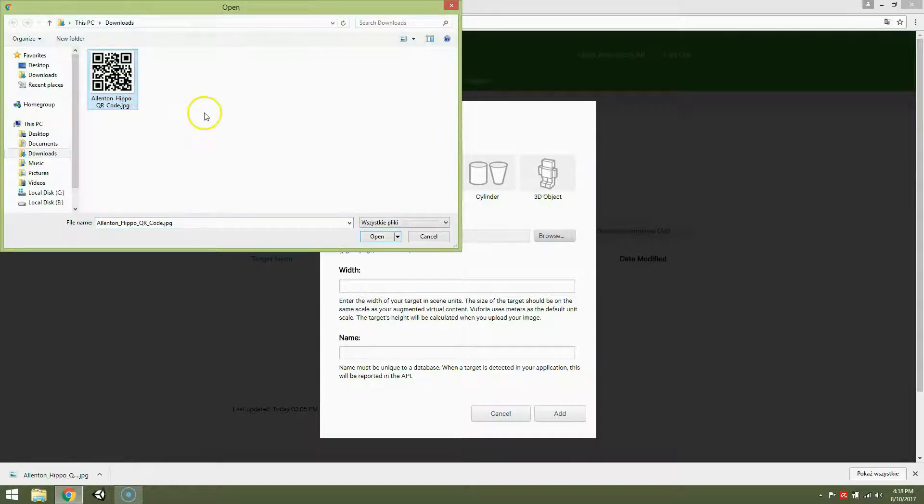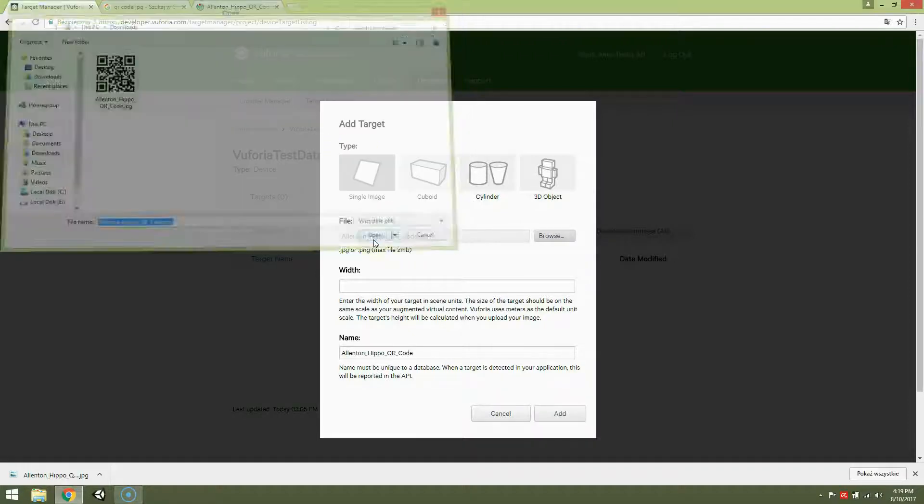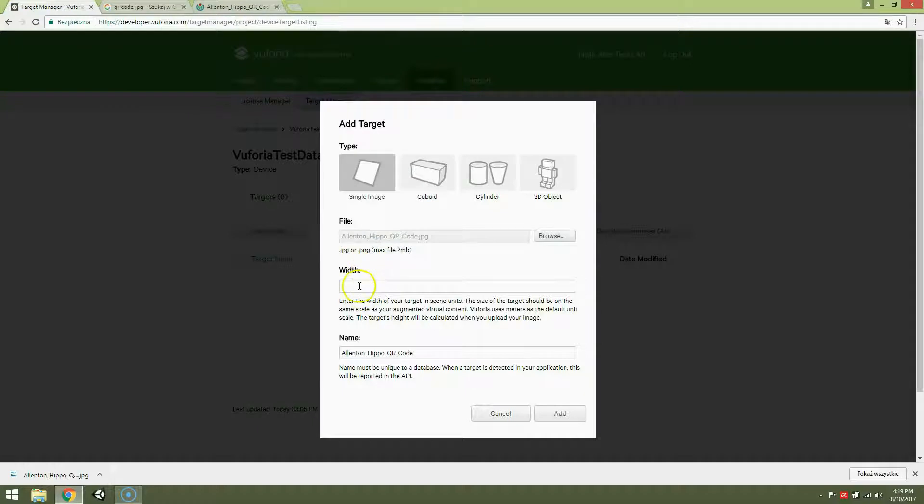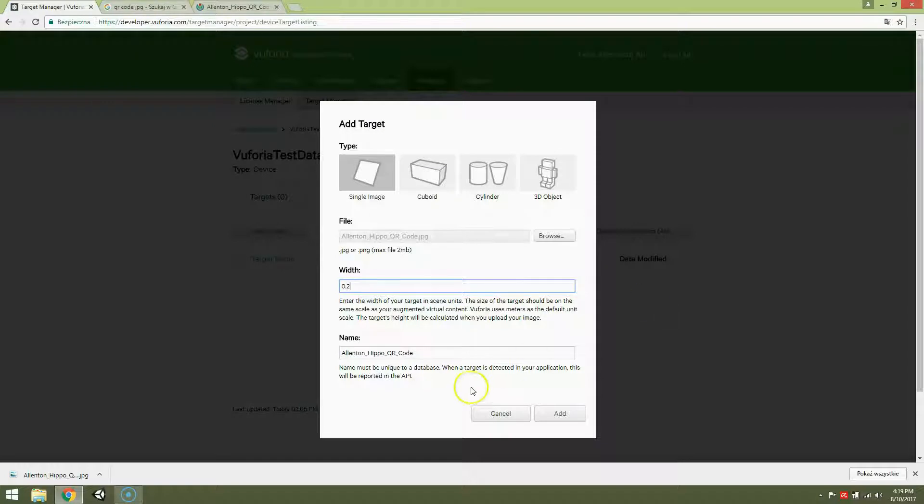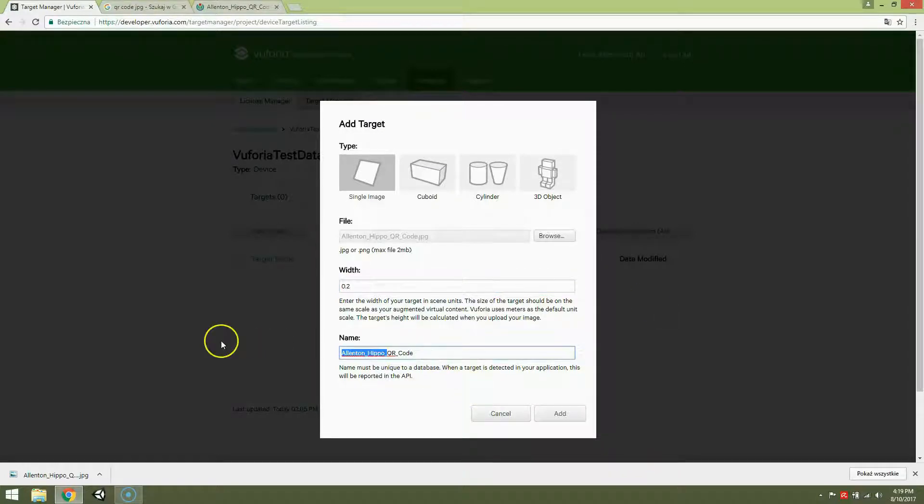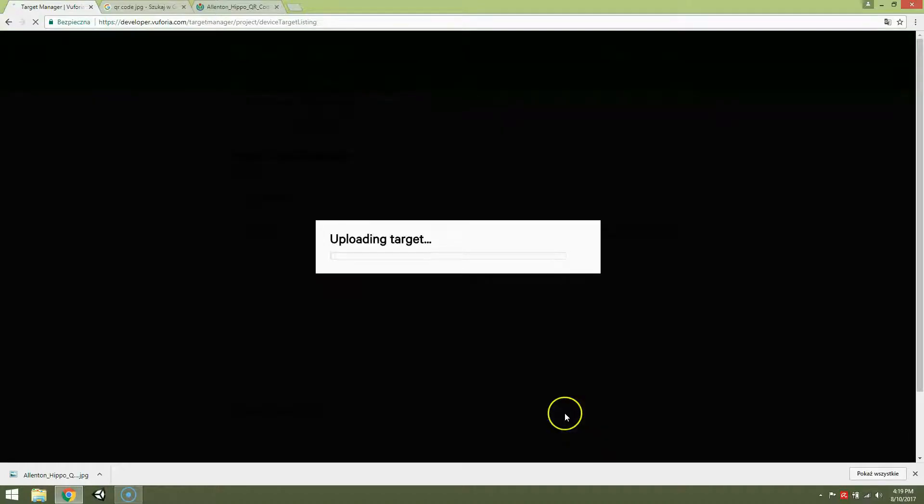Below the video you will find links. So open it. Well, after printing it on a piece of paper it has about 20 centimeters. So in meters it will be 0.2. And let's name it just QR code. Add.